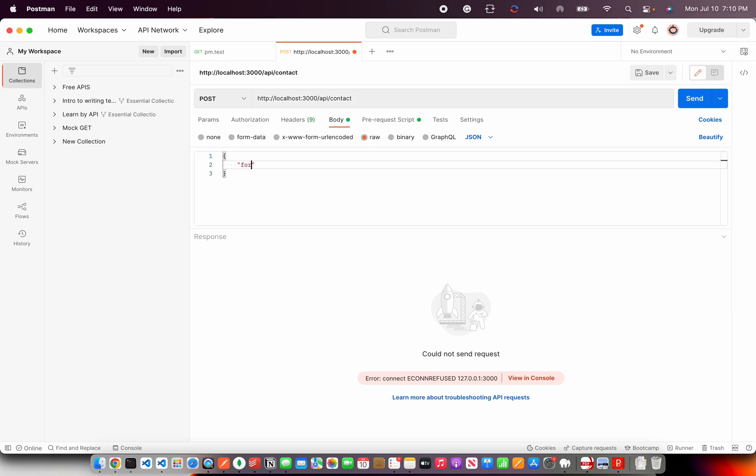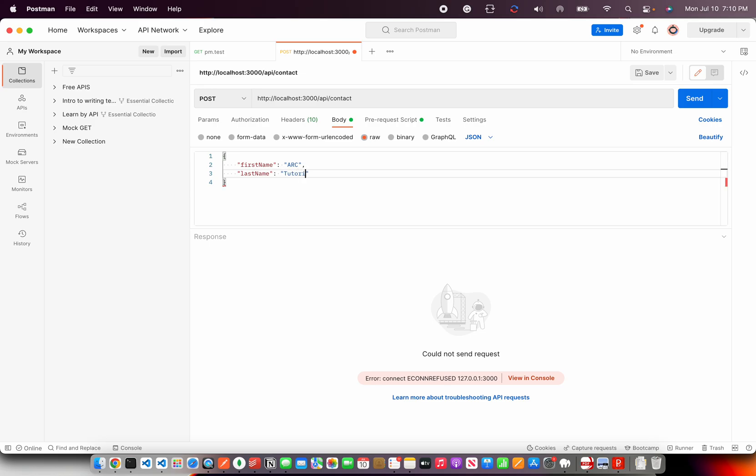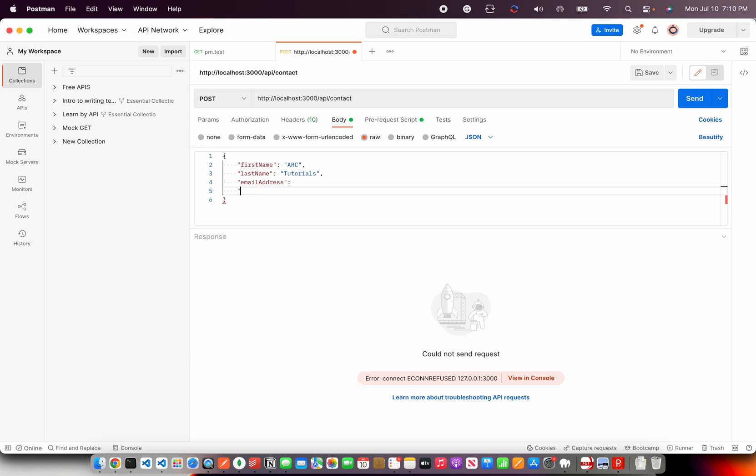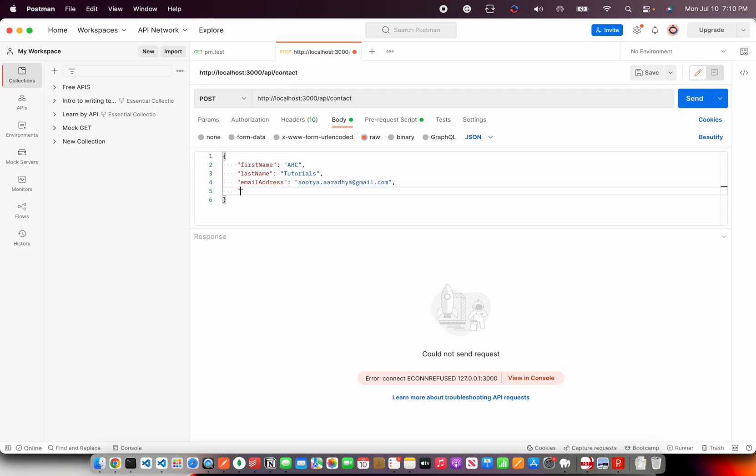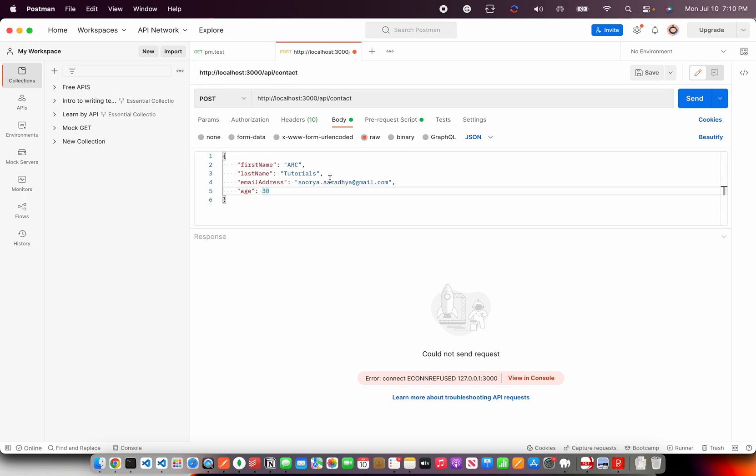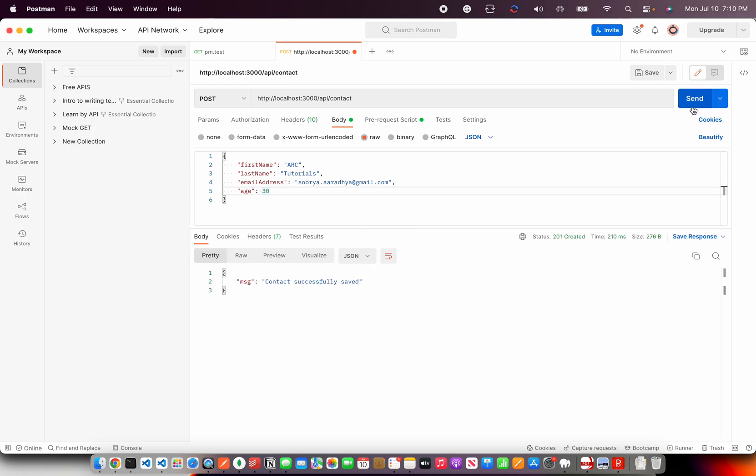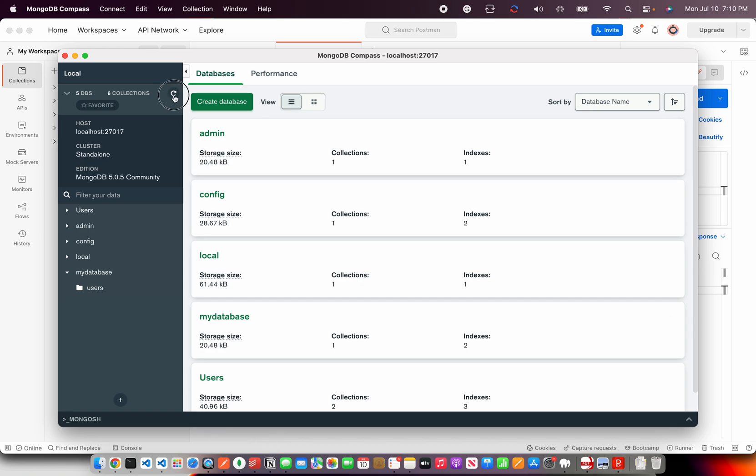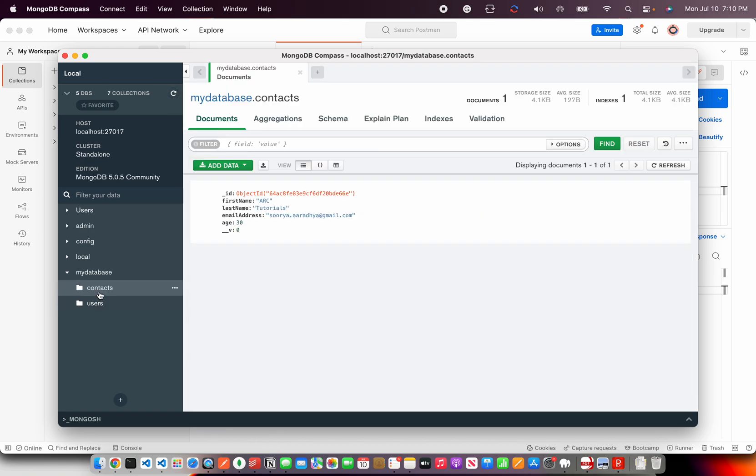So now we have our API. So let's put in the body. And here I'm going to say first name arc, last name tutorials, email address arctutorials@gmail.com. If you have any doubts, write to me at that email address and I'll be happy to help you. So I have my raw data. I have my endpoint. I have selected the HTTP post. Let's hit send. And it says contact saved successfully. I'll open my MongoDB. Refresh. And you see a collection. And you see the data.